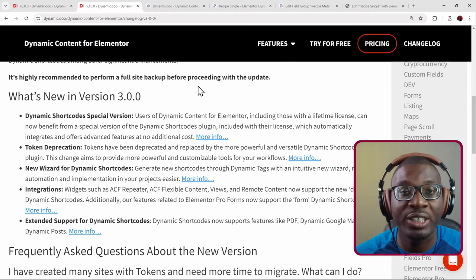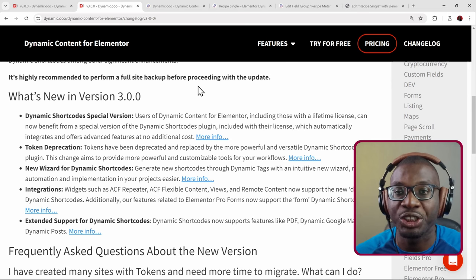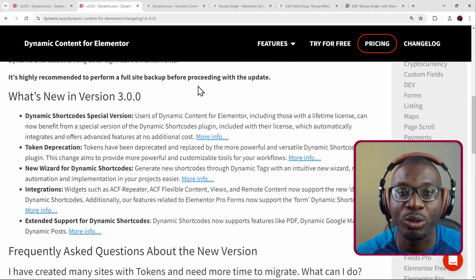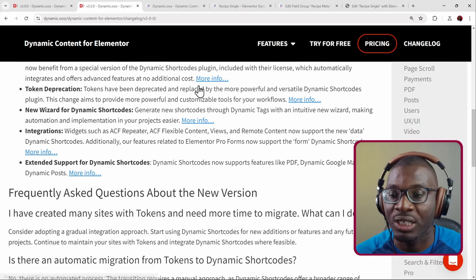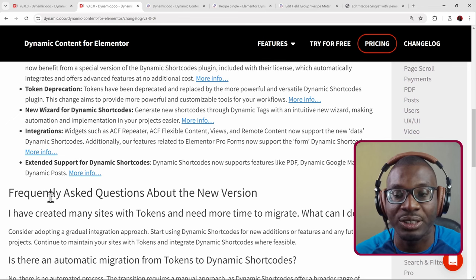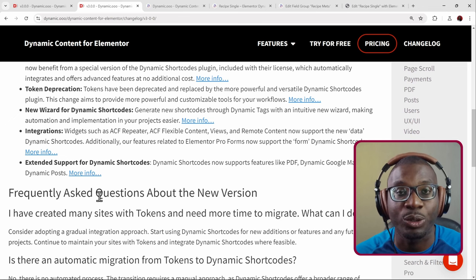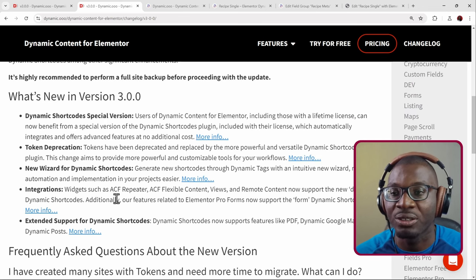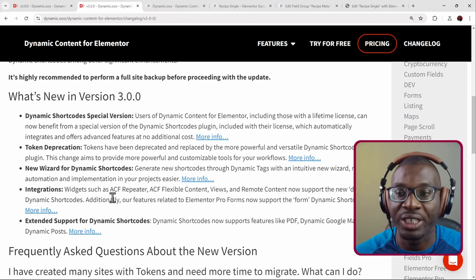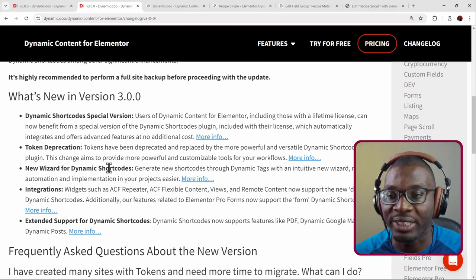I'll leave a link to the full documentation in the description below so you can go and check it out for yourself, and I'd highly recommend that you check out the frequently asked questions as well. Now let's go ahead with the five items.